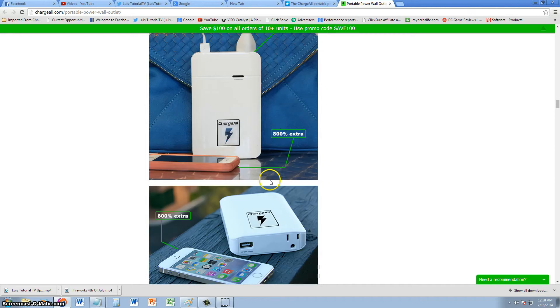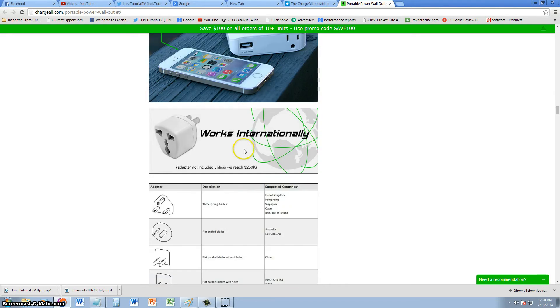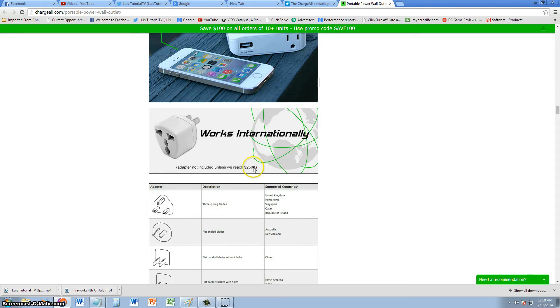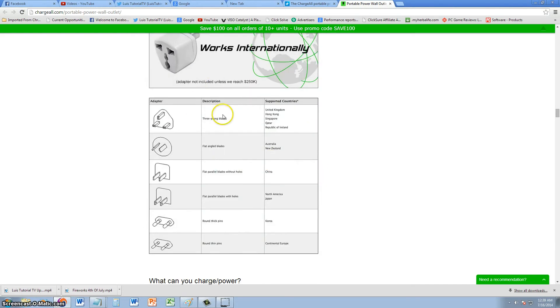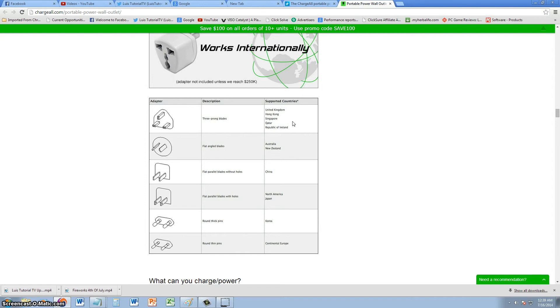What's nice about it is that it works internationally, but it won't really work internationally until they reach $250,000 in funds. I will post a link in the description of the video for the Charge All website so you can check this out.